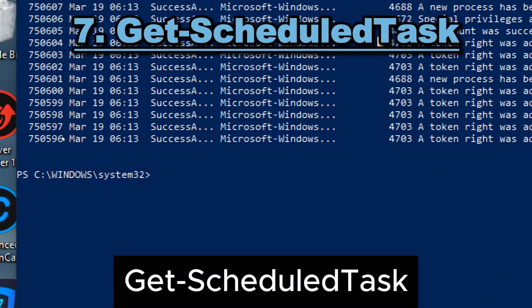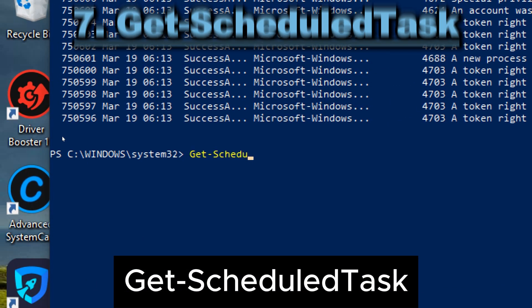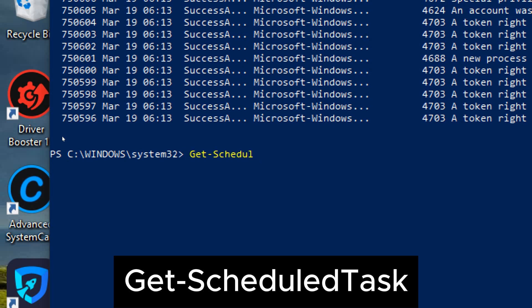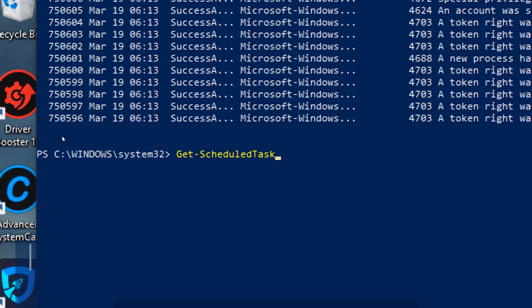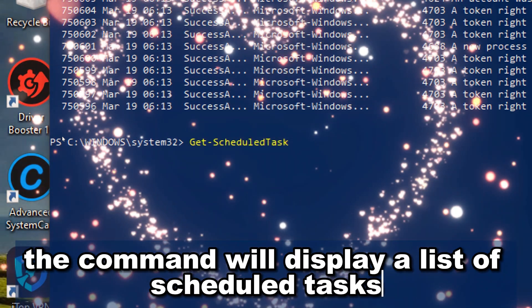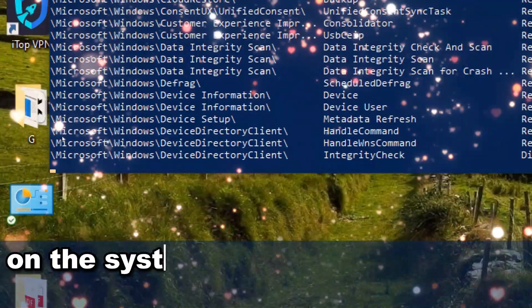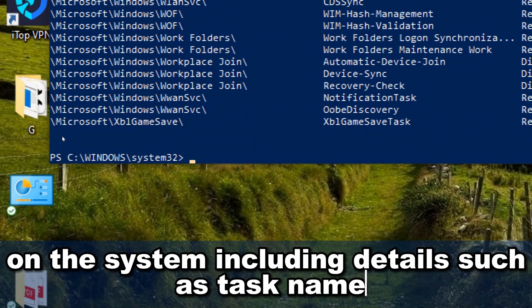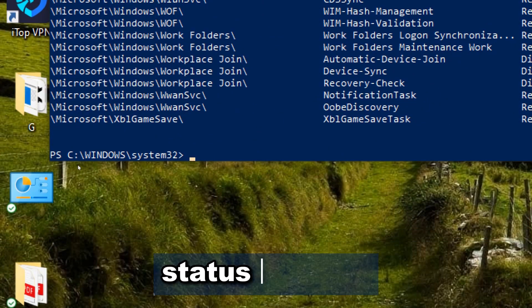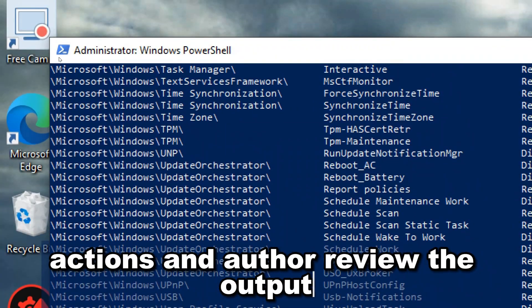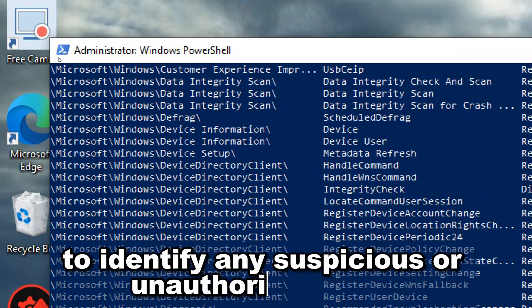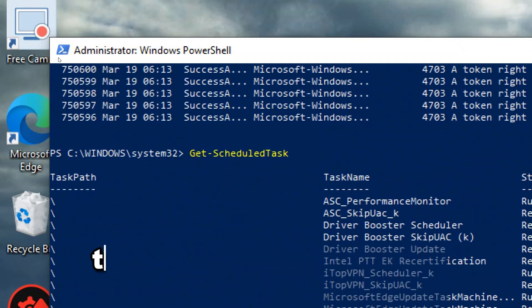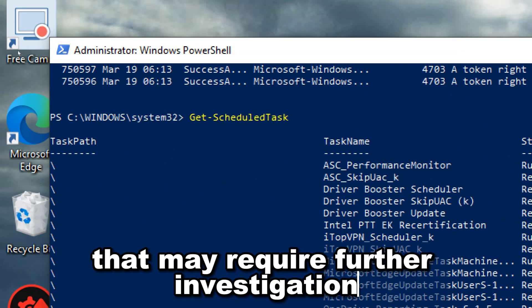7. Get-ScheduledTask. Type the following command and press enter to retrieve information about all scheduled tasks on the local system. The command will display a list of scheduled tasks on the system, including details such as task name, status, triggers, actions, and author. Review the output to identify any suspicious or unauthorized tasks that may require further investigation.